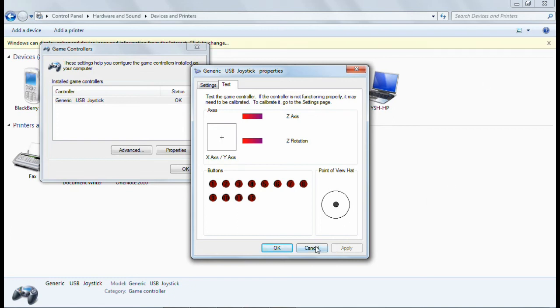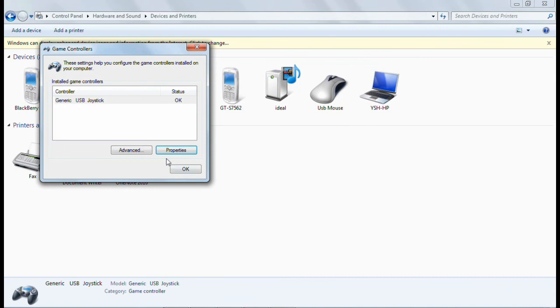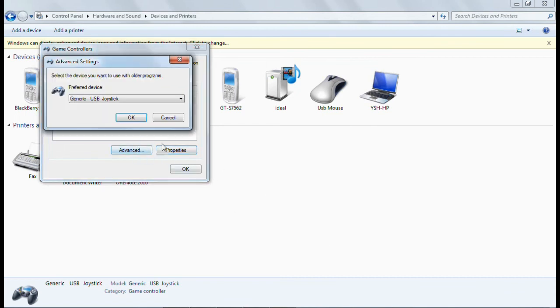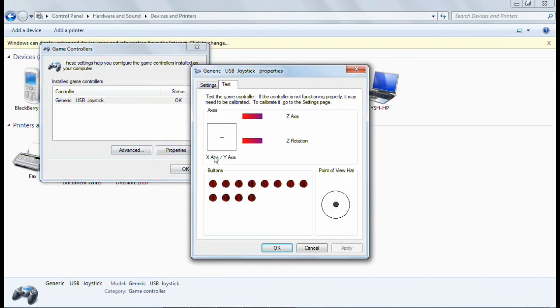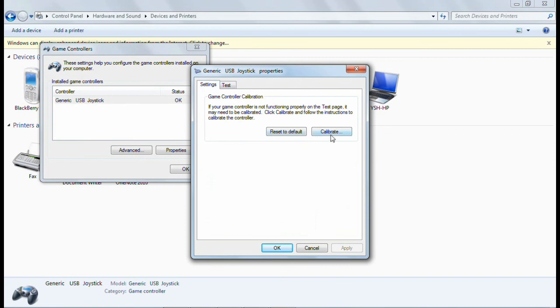And here you have also the properties and settings. You can calibrate your joystick from here and you can reset your controller to the default setting from here.